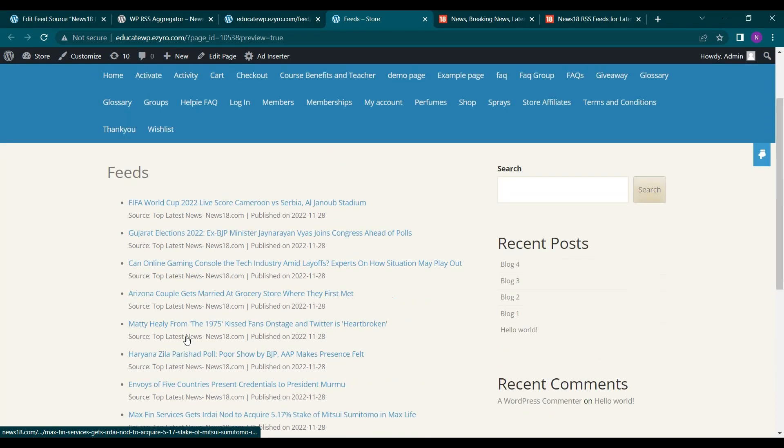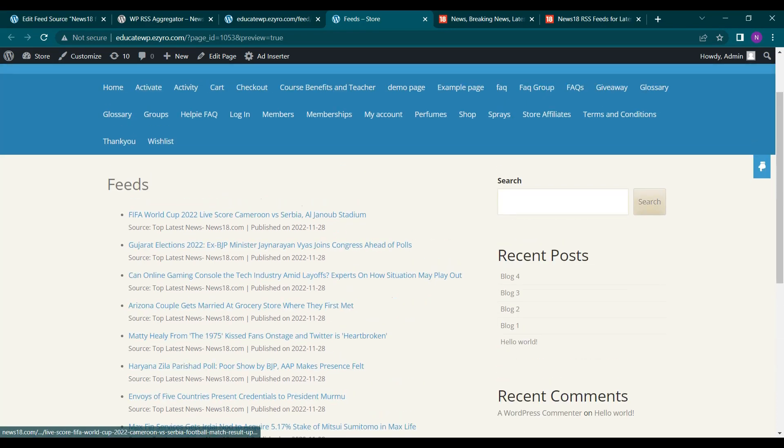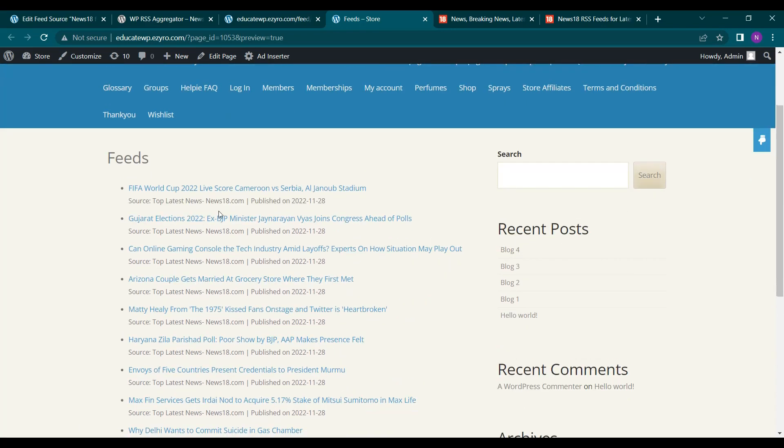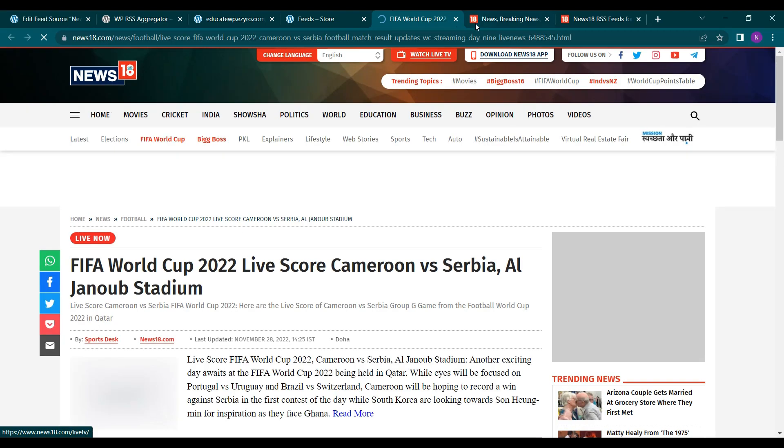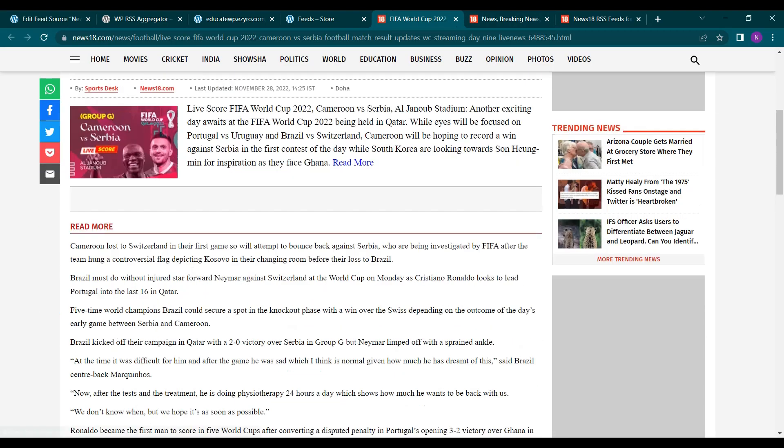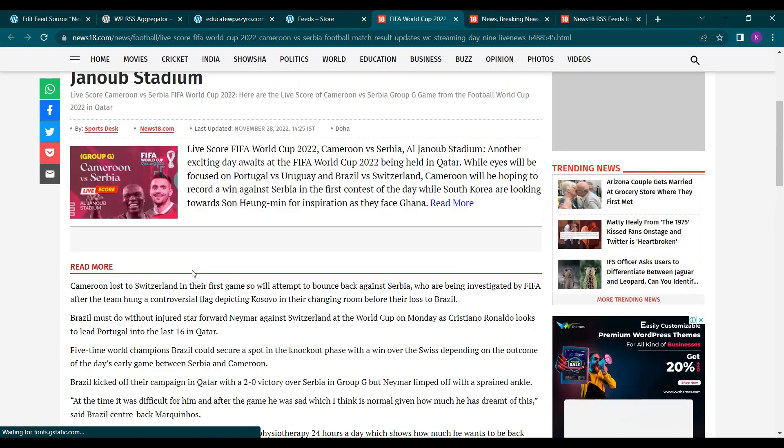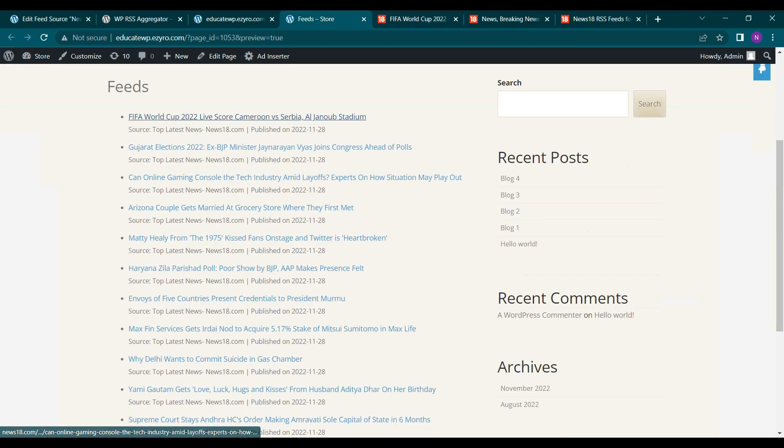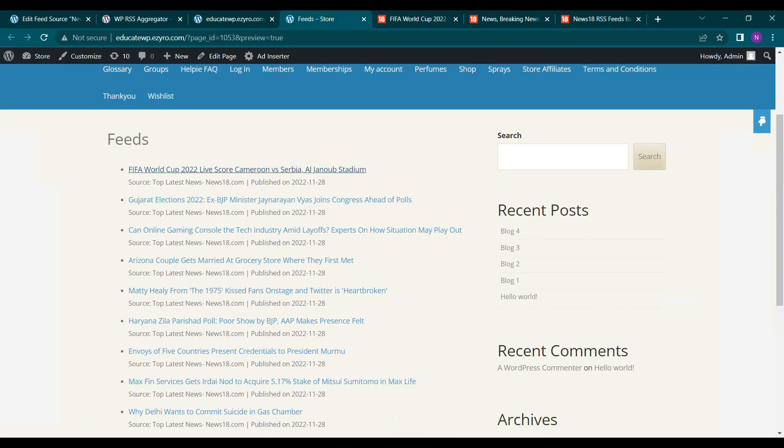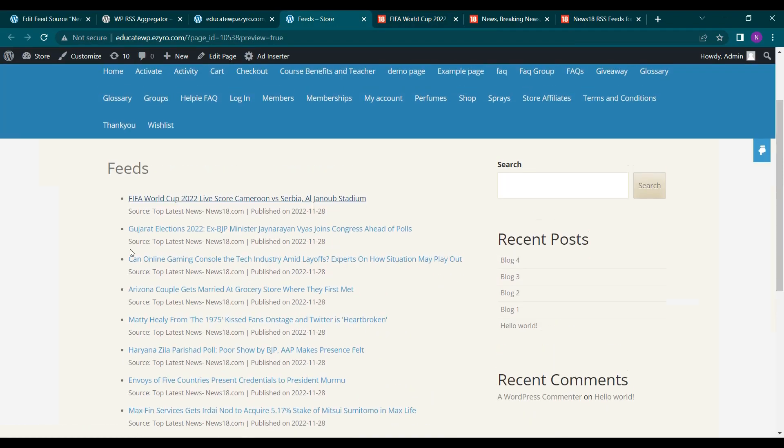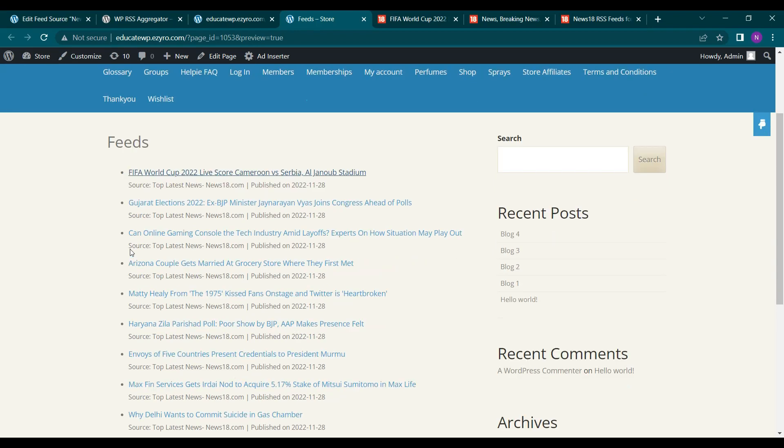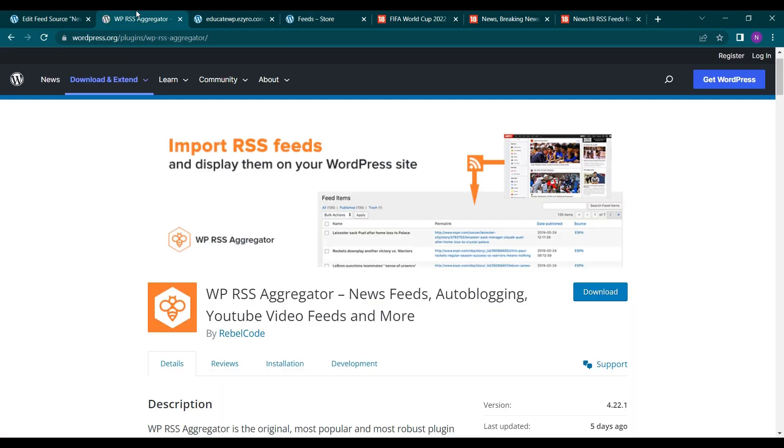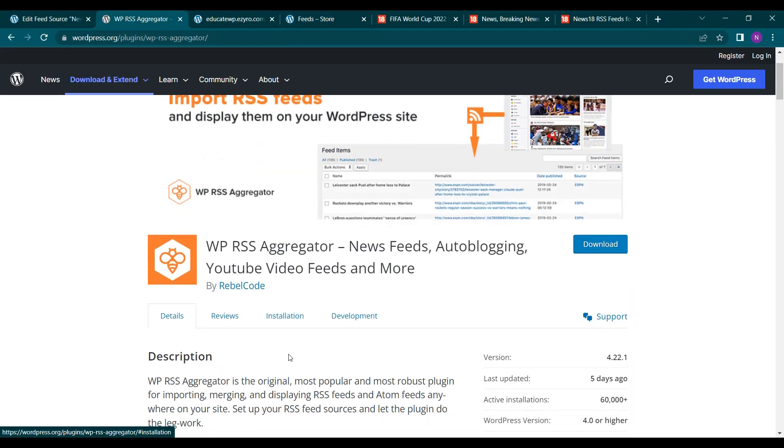I will see all the feeds. And it will update automatically. And when user clicks on it, it will be added to News 18 feeds. So they will be shown on this page. You can get multiple feeds from multiple websites. And you can create it on your own website easily using this WP RSS aggregator.